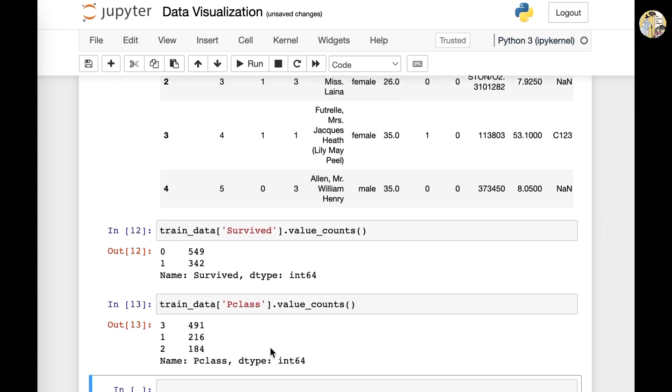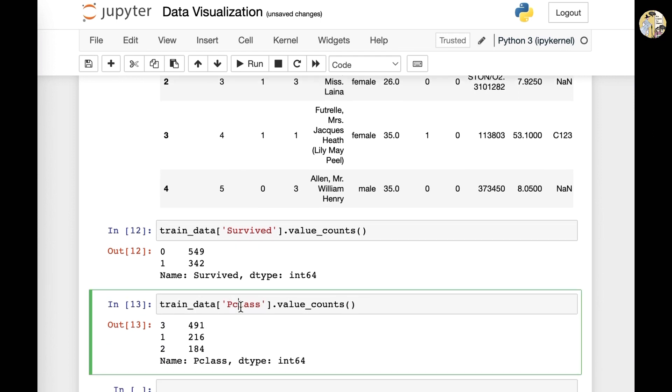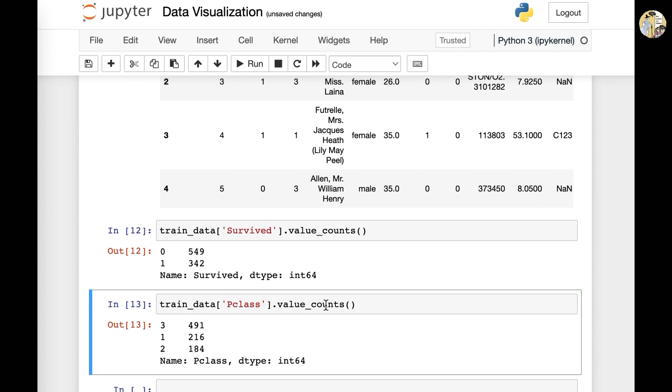And now you see all the values that are existent within the Pclass column in the train data data frame set. So these values in the first column would be all the various types of values that are existent within the column.